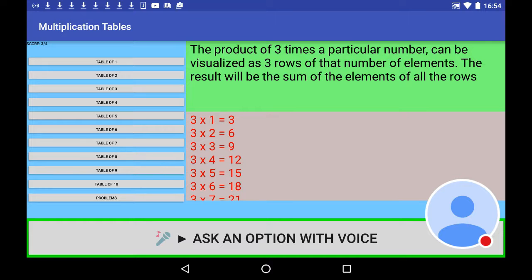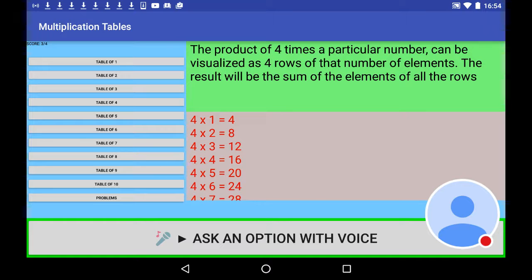3 times 10 is 30. The product of 4 times a particular number can be visualized as four rows of that number of elements. The result will be the sum of the elements of all the rows. 4 times 1 is 4.